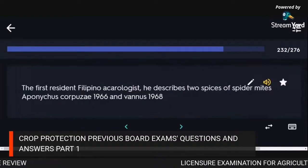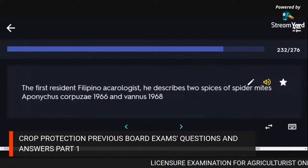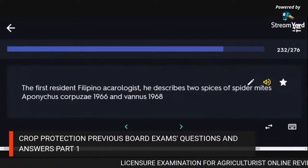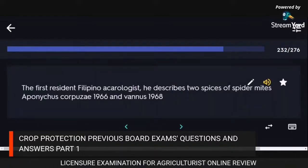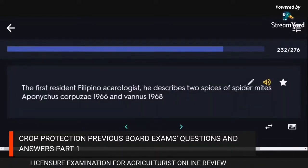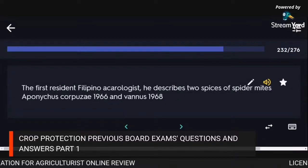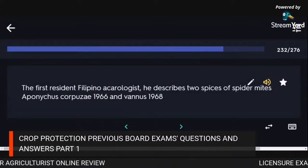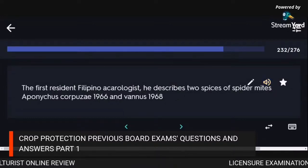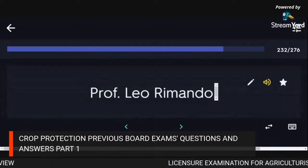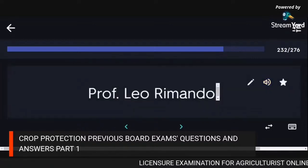The entomology department produced its first woman entomologist who completed her degree summa cum laude: Clara Baltazar. The first resident Filipino acarologist who described two species of spider mites — Aponychus corpusi (1966) and Vanus (1968): Professor Leah Rimando.